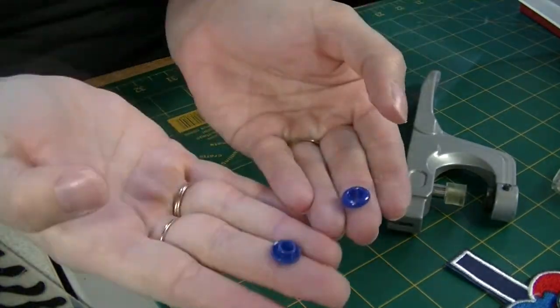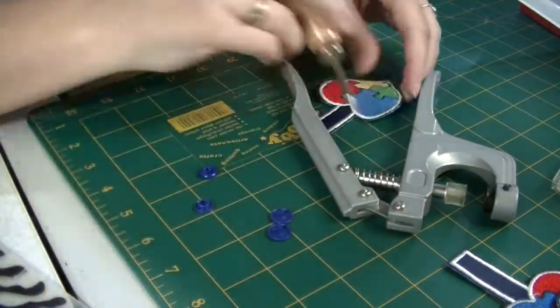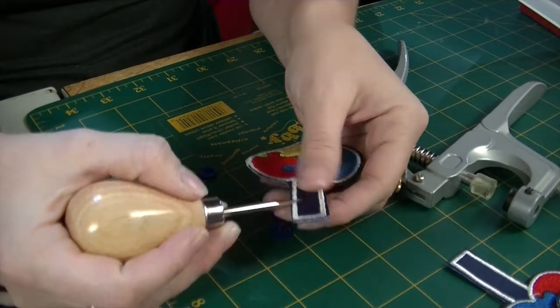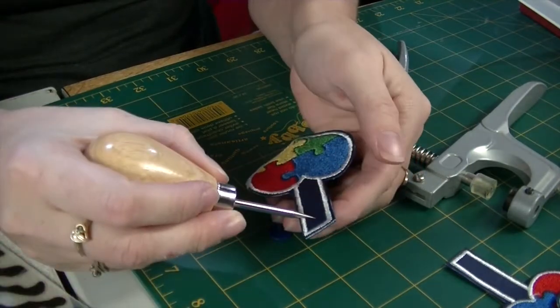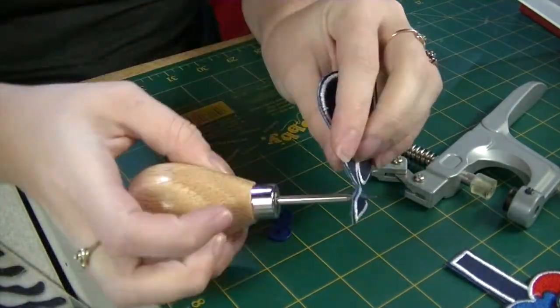You're going to need two snaps, a male and a female side, your pliers, and something to poke the holes with. Making two holes, put your snaps downward.